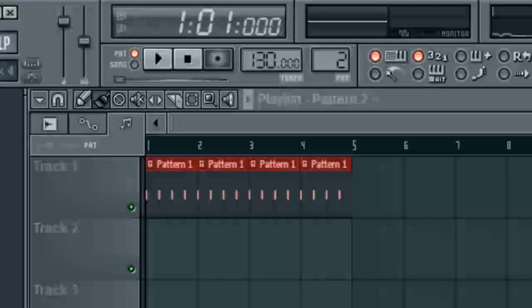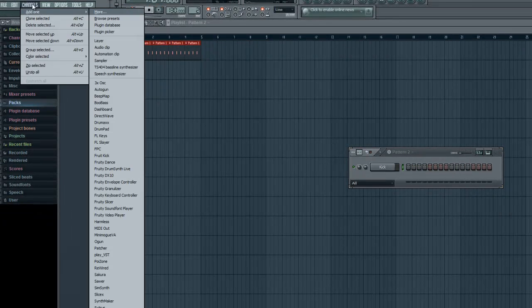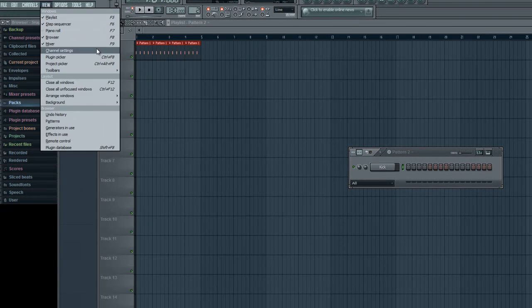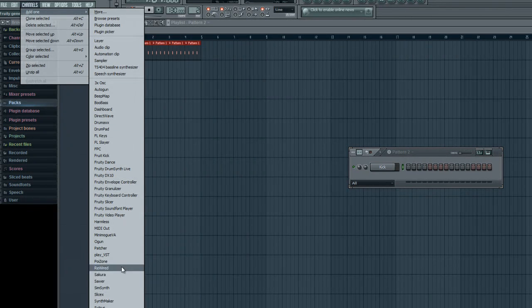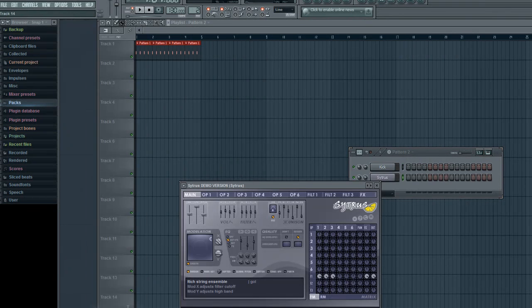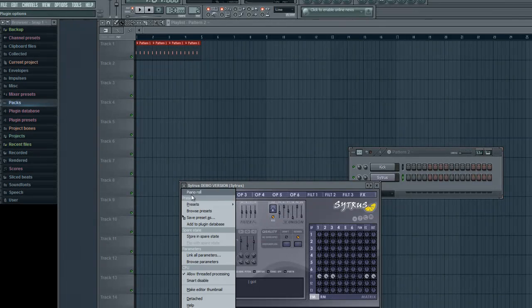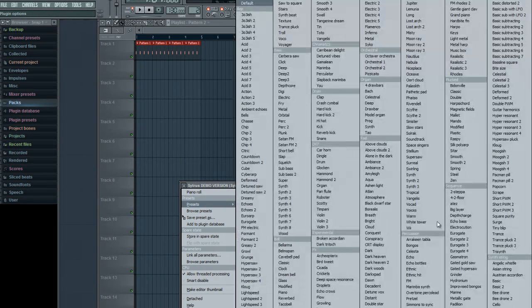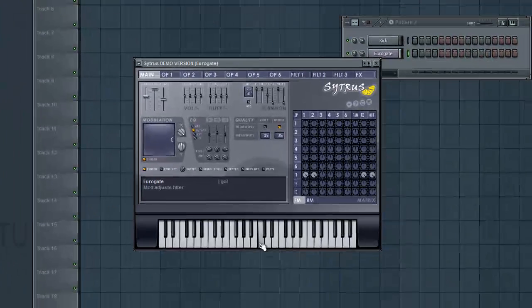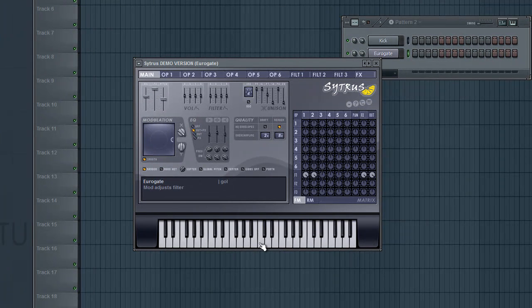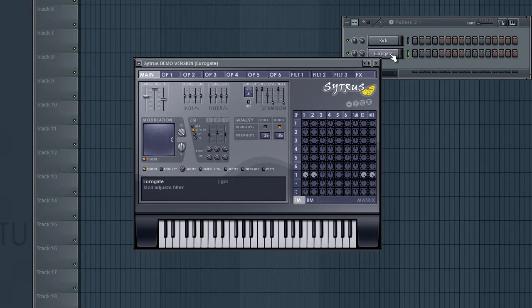Next thing I want to do is go to Pattern 2 and add a Citrus Synthesizer. You can use whatever synthesizer you'd like, but for this I'm going to be using the Citrus Synthesizer, and I'm going to use a particular preset called the Eurogate.